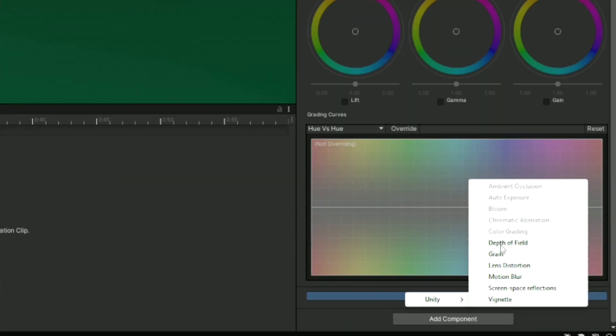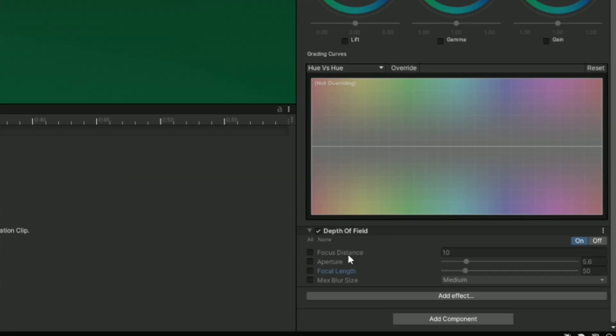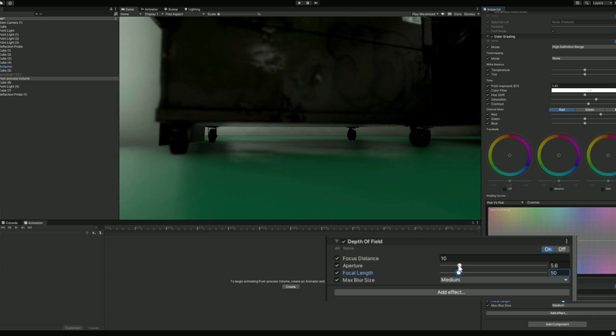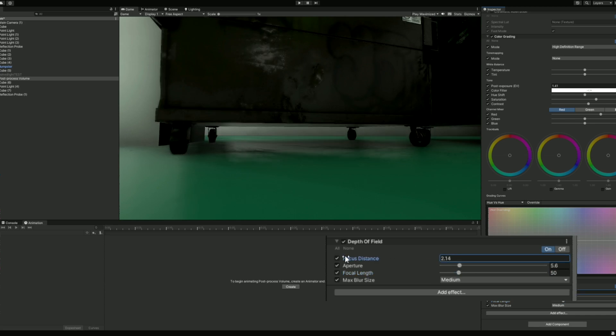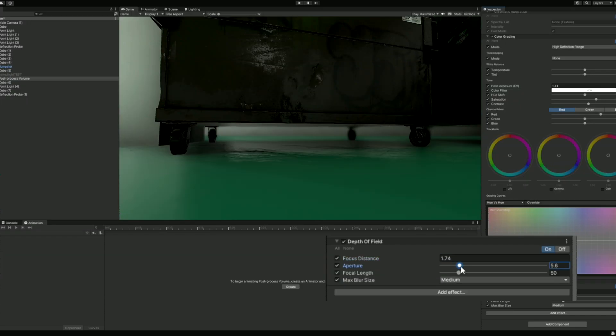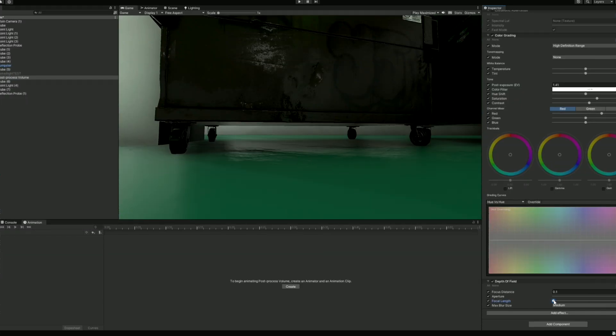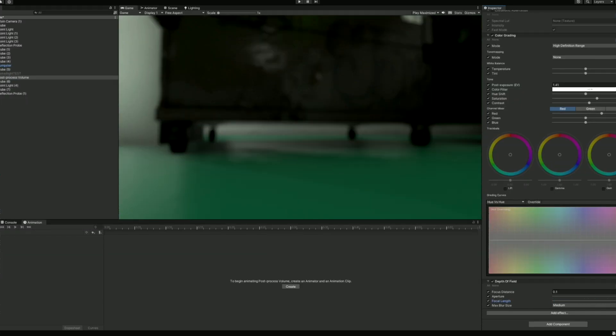The next effect is Depth of Field. Depth of Field controls the focusing point of the camera. You can adjust the Focus Distance, which changes the distance from the camera that is in focus. The aperture and focal length both control the depth or shallowness of the focused area. You can also use this effect to completely blur the camera if needed.